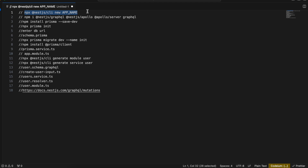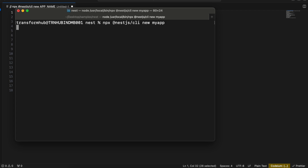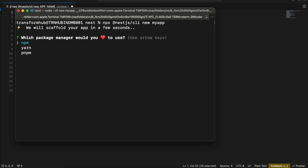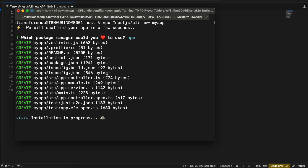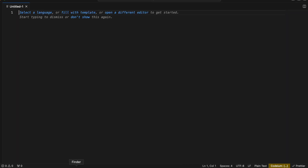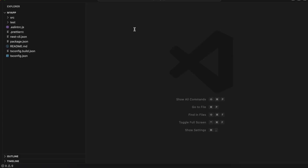First we will be creating a NestJS project, so I'll just copy this command, go to your workspace directory and paste this command. You can change your app name to whatever you feel like — I'll just name it 'my-app'. Now this will take a little bit of time for the installation; it will ask you which package manager you want to use. I'll just use npm and let it do its thing.